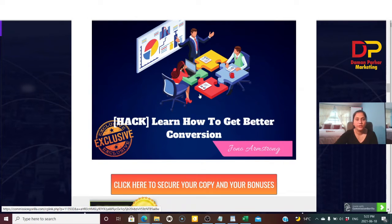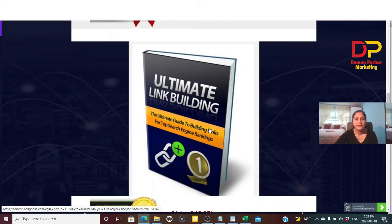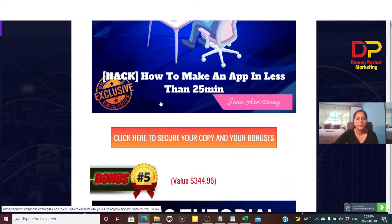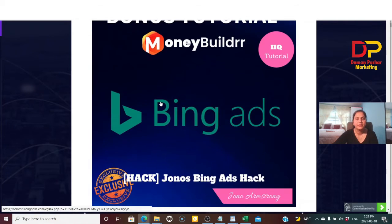Bonus number two is a tutorial by Joan Armstrong explaining ways and hacks to get better conversion. Bonus three is the Ultimate Link Building Guide for top search engine rankings. Bonus four is a tutorial on how to make an app in less than 25 minutes — self-explanatory. Bonus five is about Bing Ads hacks — Joan shows you how to use Bing Ads to make money.